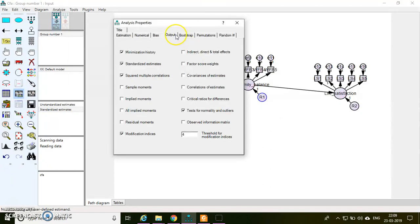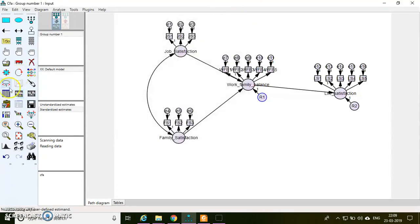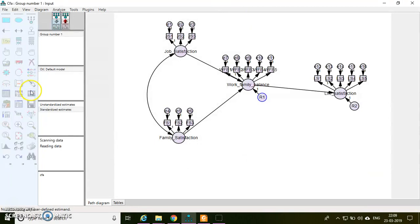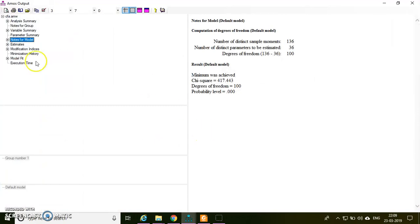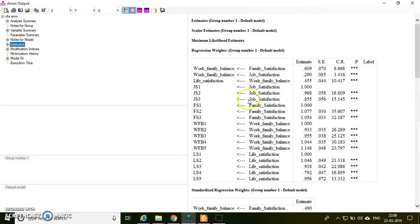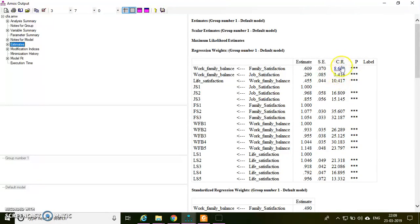For the output, I need standardized estimates and squared multiple correlations. I don't need normality and outliers. I can use modification indices and then estimation. So all the path relations are significant because everything is like all the t-values are greater than 1.96 and above. The CR is nothing but the t-value in AMOS software.